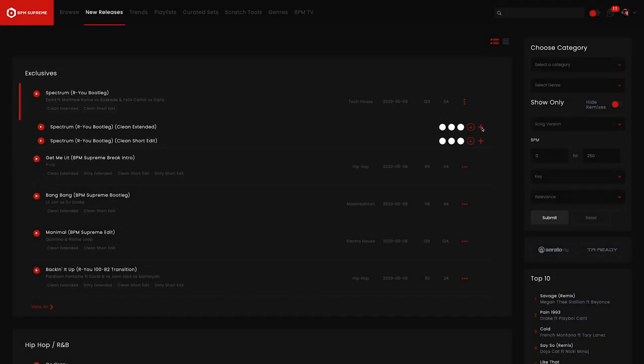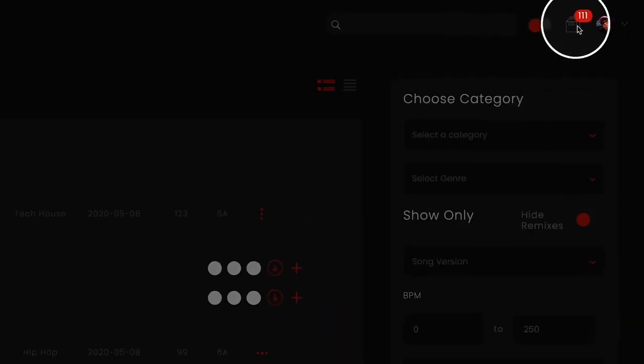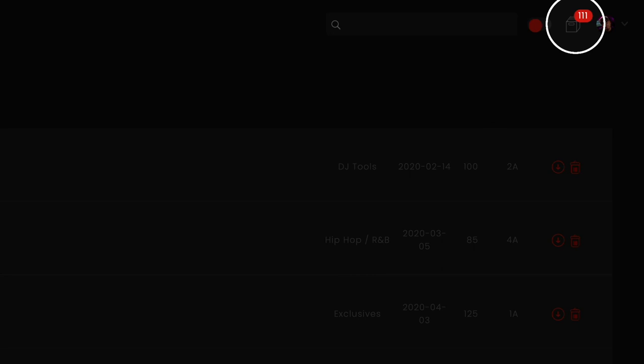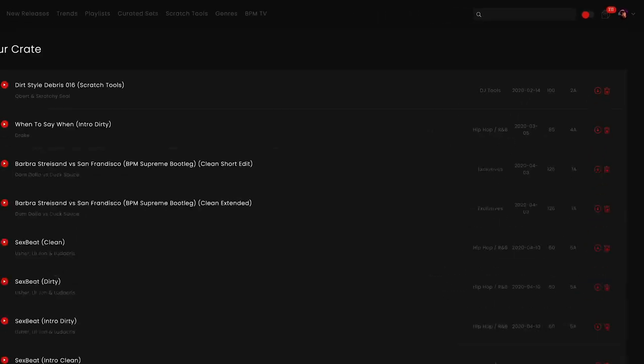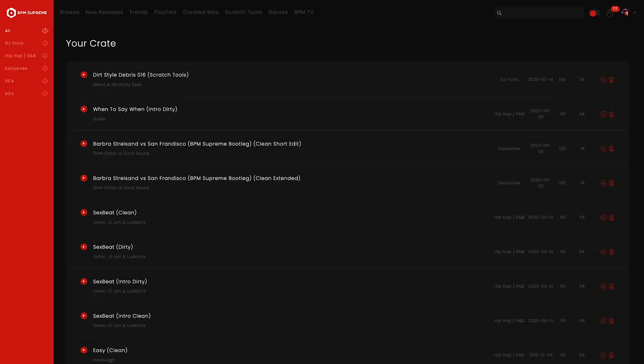So now you've added tracks to your crate. How do you get to your crate? Simple. Refer to the icon at the top right hand of the screen. It even looks like an old school crate that you would normally store vinyl in. The numbers shown here will always reflect the number of tracks that are currently in your crate.